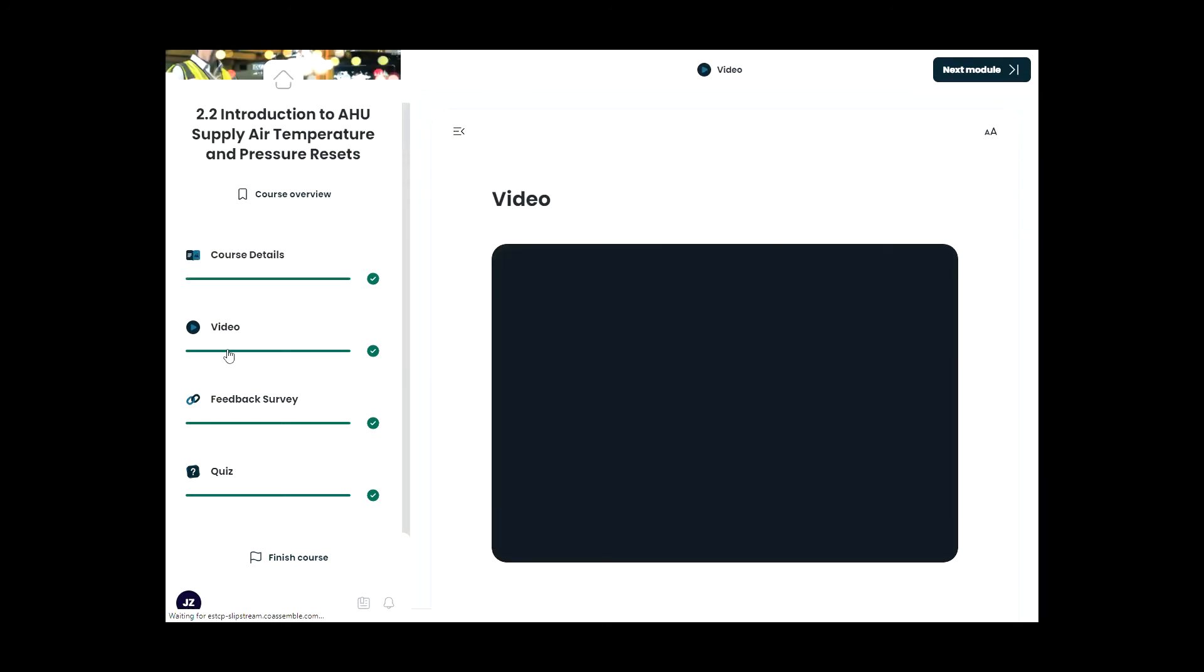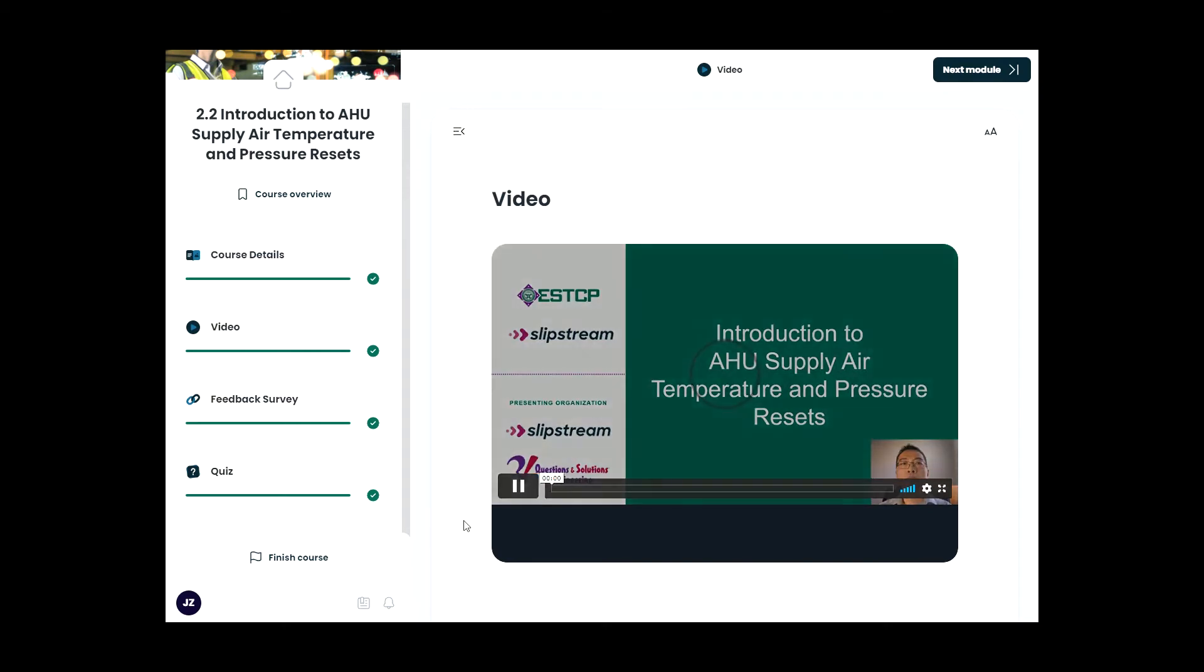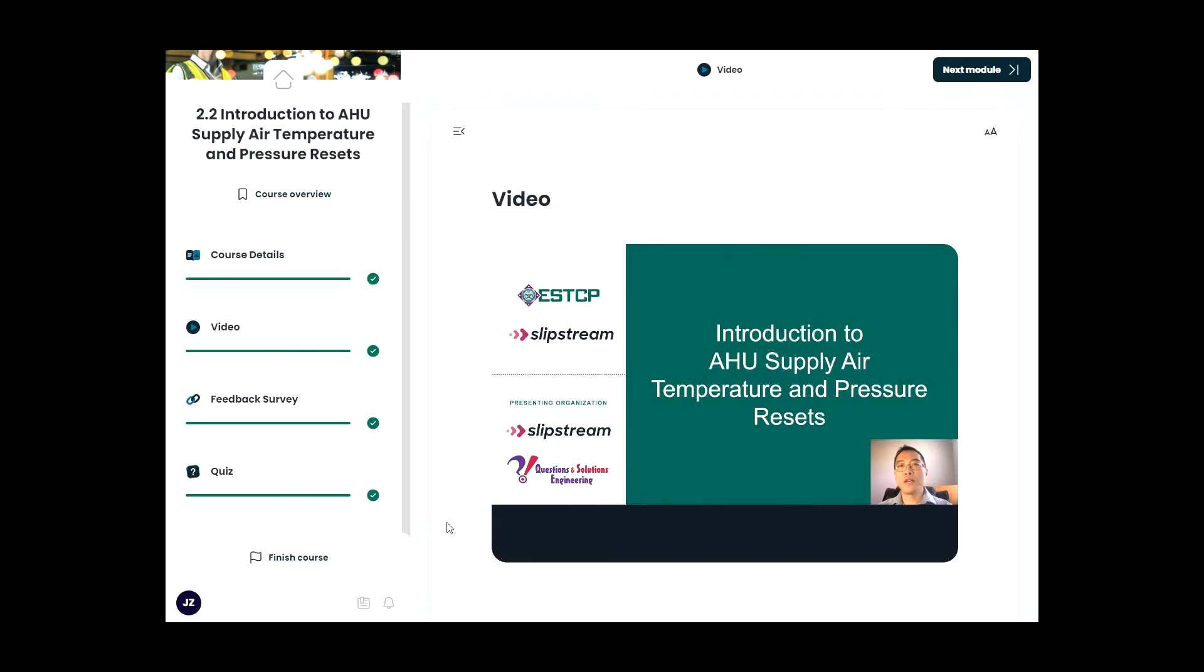You can download the slides for the presentation, and you can watch the video by clicking the Playing Video button. After that, there is a short embedded feedback survey and 10 technical questions related to session content.